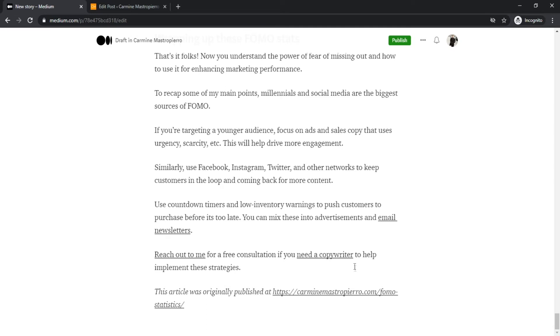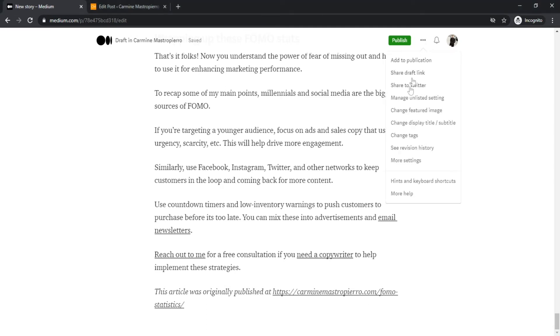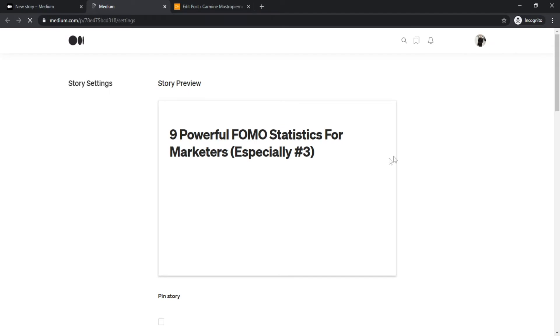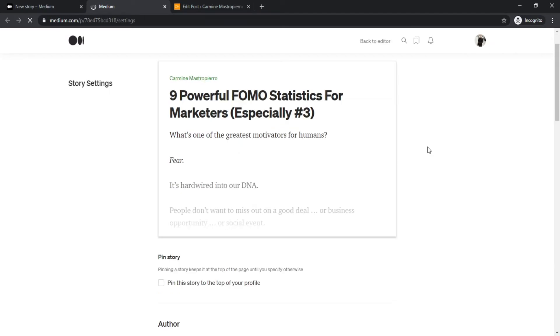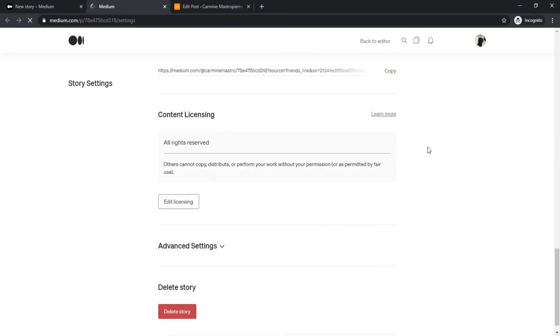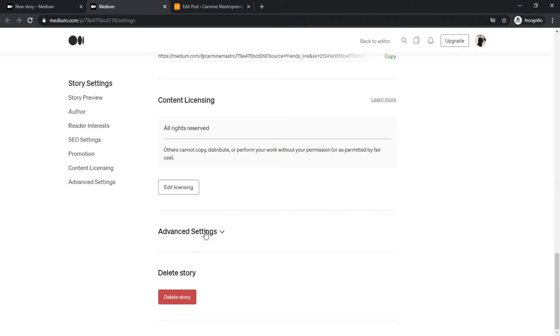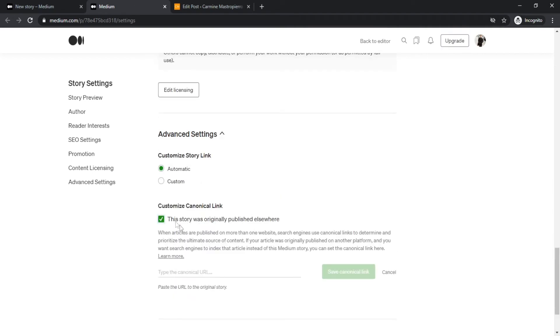To get around this, we're gonna be setting a canonical link in the Medium settings. If you click the three dots when you're writing any story and go to settings, advanced settings, then paste in the URL at the very bottom to tell Medium and Google where it originally comes from. Essentially it will rank your original article over the Medium one instead of cannibalizing your own rankings. Either way, just click the publish button when you are done.